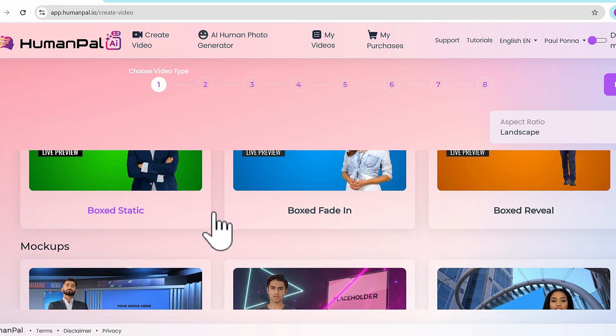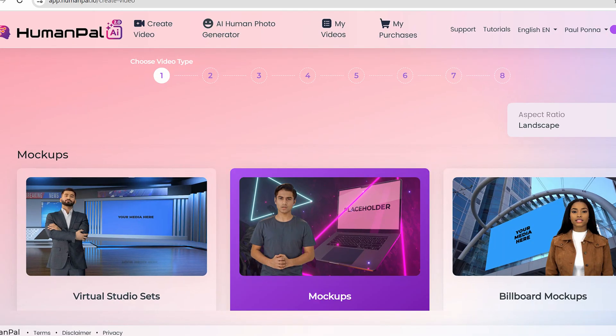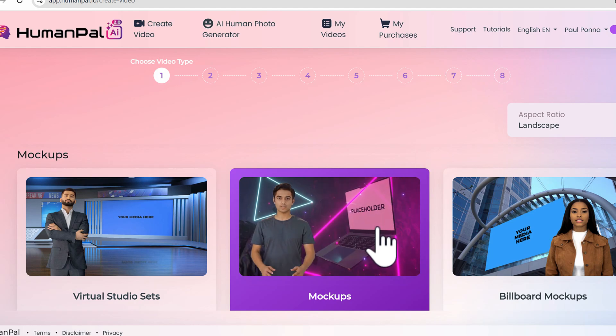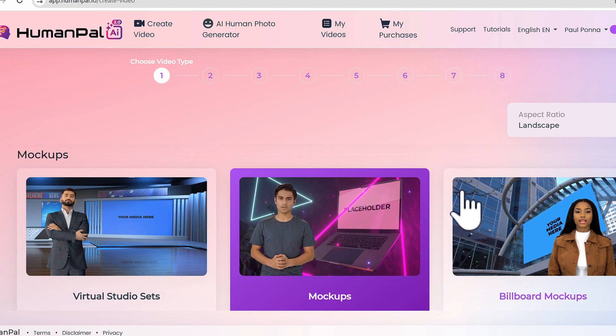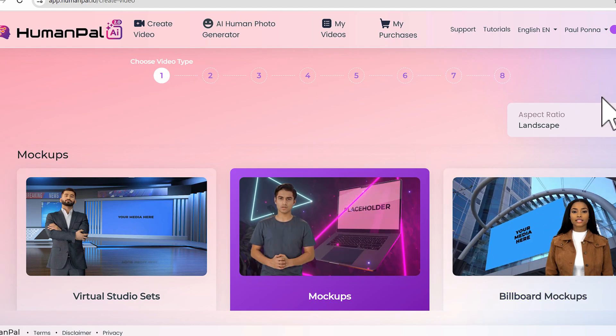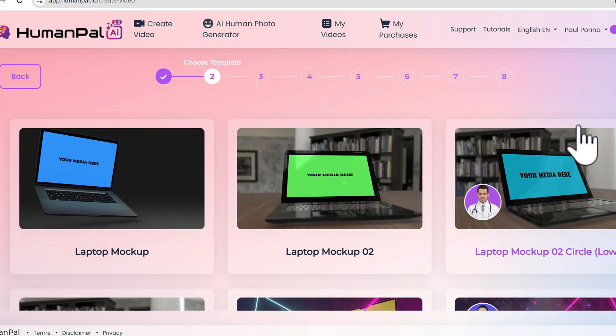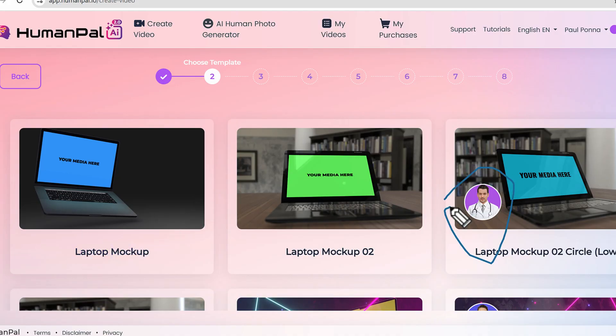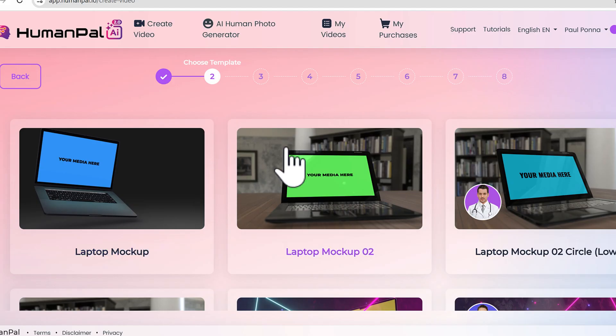What I'm going to do is just create a professional looking mock-up video that sells HumanPal. Let's click next on the mock-up template here. As you can see, we have circle videos as well, which is where you can actually shrink down your avatar so the focus is more on your video or content.